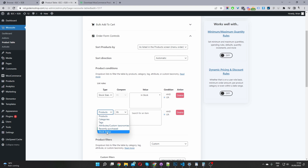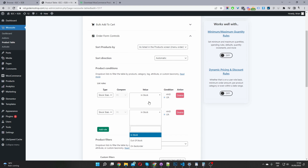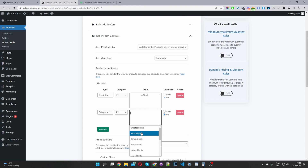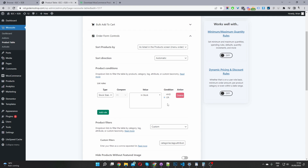Under Product Condition, go ahead and select Add Rule, then select stock status and set the stock status accordingly. For this product table, we're going to only show products which are currently in stock — I've already added this rule here, so there's no need to add it twice.